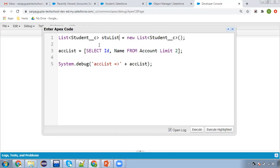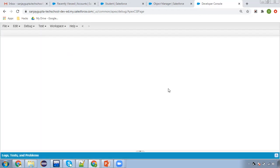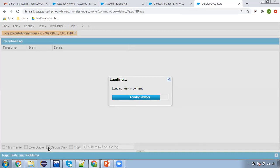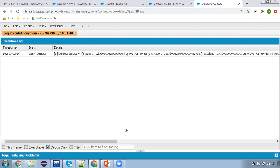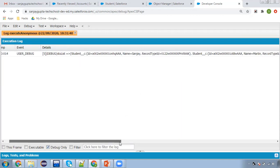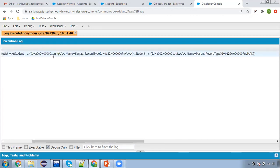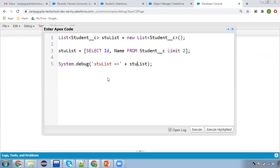I'm changing this to Student__c and the variable name will be studentList. The query will be: SELECT Id, Name FROM Student__c LIMIT 2. I'm printing studentList. This is how you can use a custom object in SOQL. Executing this, two student records will be queried with their IDs and names. The first student name is Sanjay with a record type, and another student is Martin — so this way you can apply SOQL on both standard and custom objects.